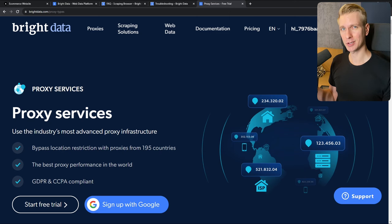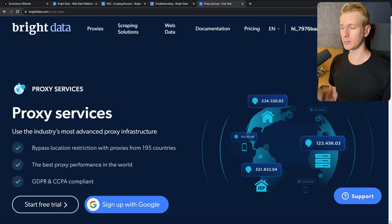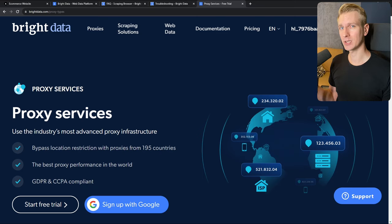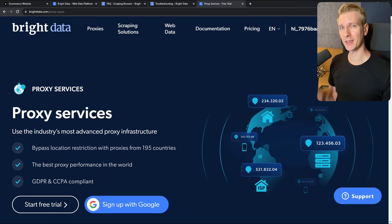I want to thank Bright Data for sponsoring this video. They offer proxy services useful for all sorts of scraping. If you want to scrape heavily guarded websites like social media or e-commerce platforms, you really need residential IPs, and Bright Data can provide that. If you're scraping something like a public forum or public database, you only need a basic data center proxy — which Bright Data also offers. Hopefully you learned something. Thanks for watching, check out the links in the description, and I hope to see you in the next one. Have a nice day!